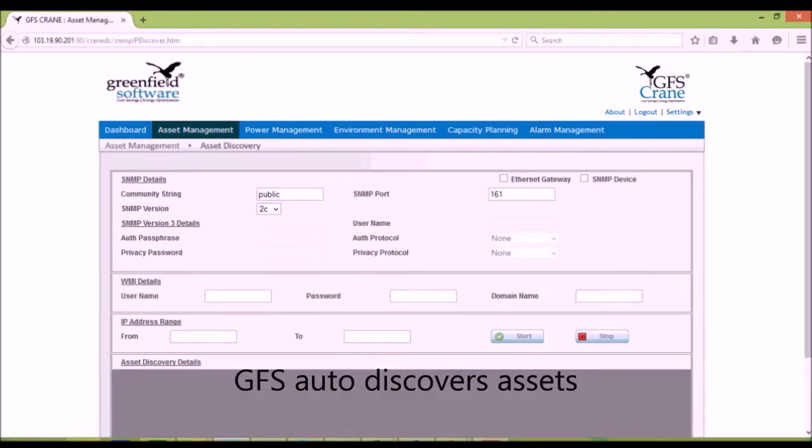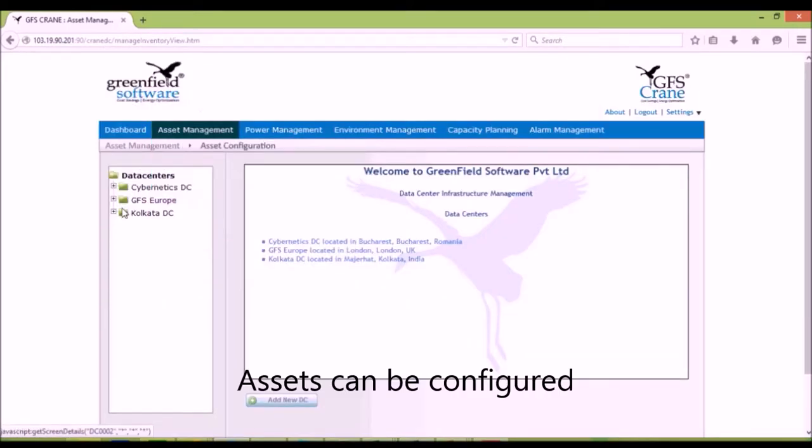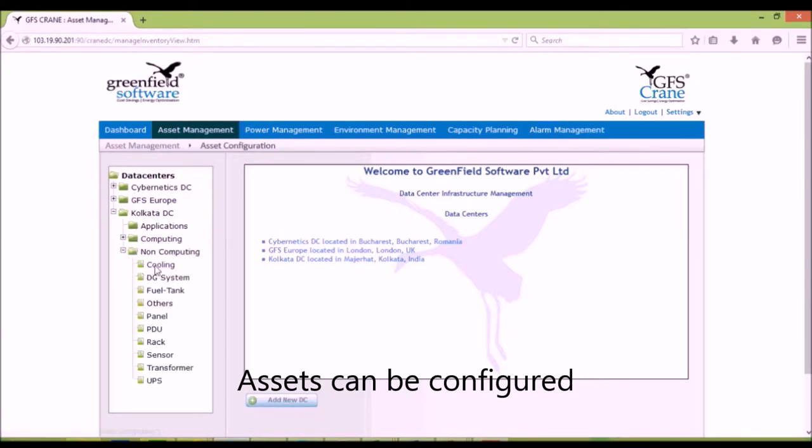GFS can easily discover most assets through protocols such as SNMP, IPMI, and BACnet. Discovered assets can be configured with additional data.